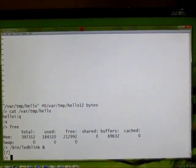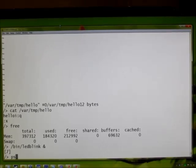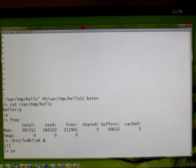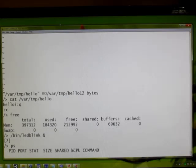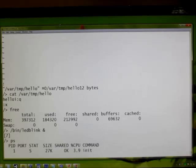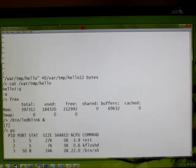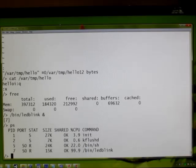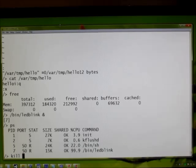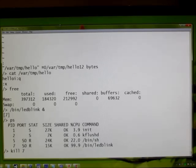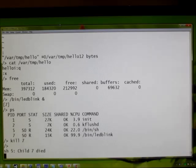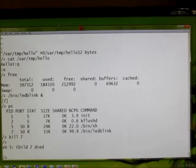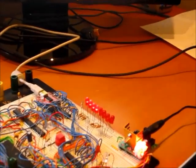Let's check out the process list. Oh, LED blink is using 99.9% of the CPU. Better kill that one. You can see the LEDs have stopped.